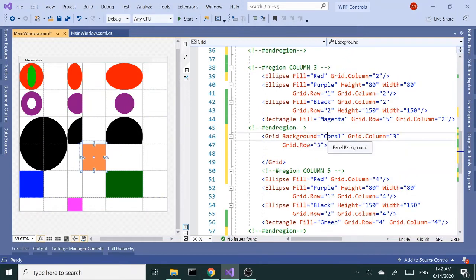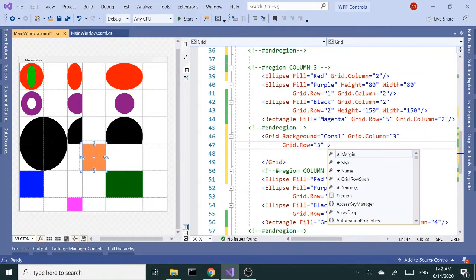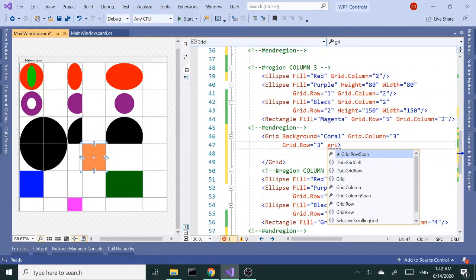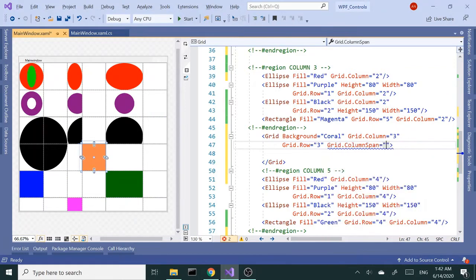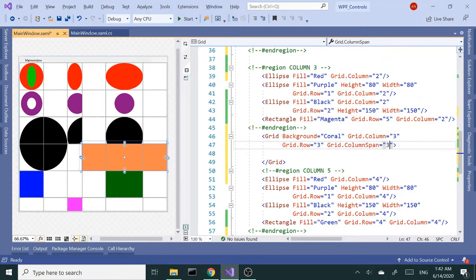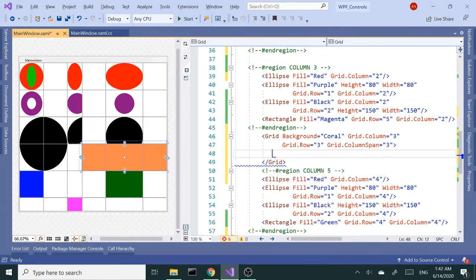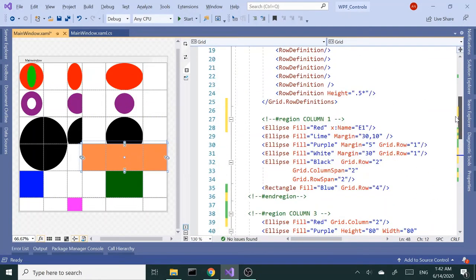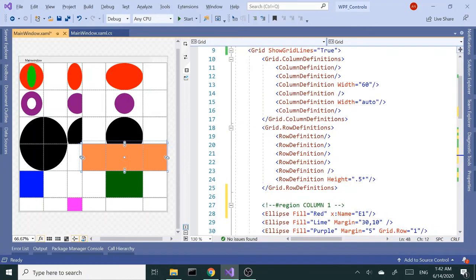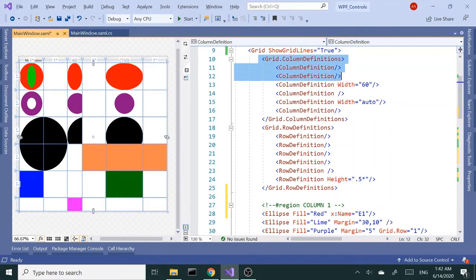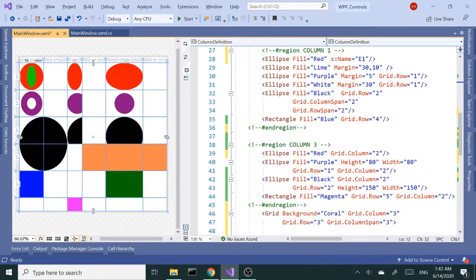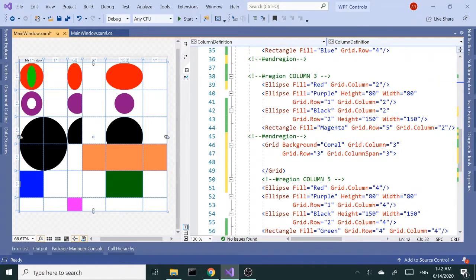Now I'm going to set the column span to take up three columns, so grid.columnspan is going to be three so it'll expand the grid to the next two columns as well. Now we can set, I'm going to copy the column definitions from up top here. I'm just going to add a couple of these columns, two columns I'm going to make it, and two rows.